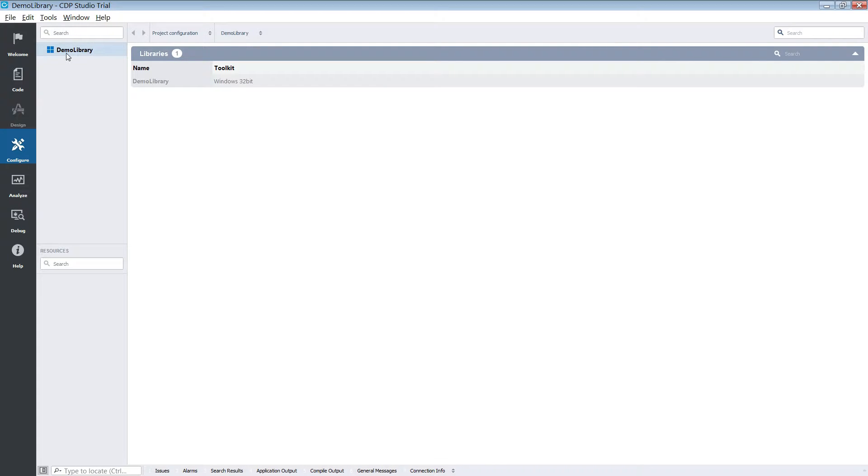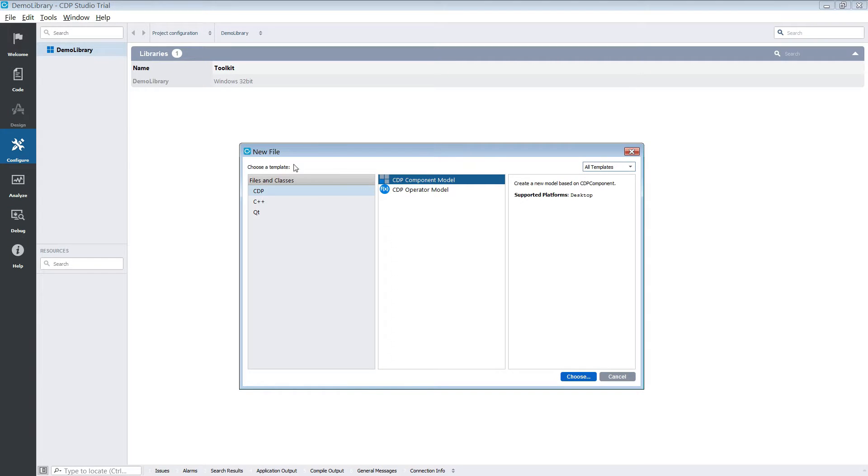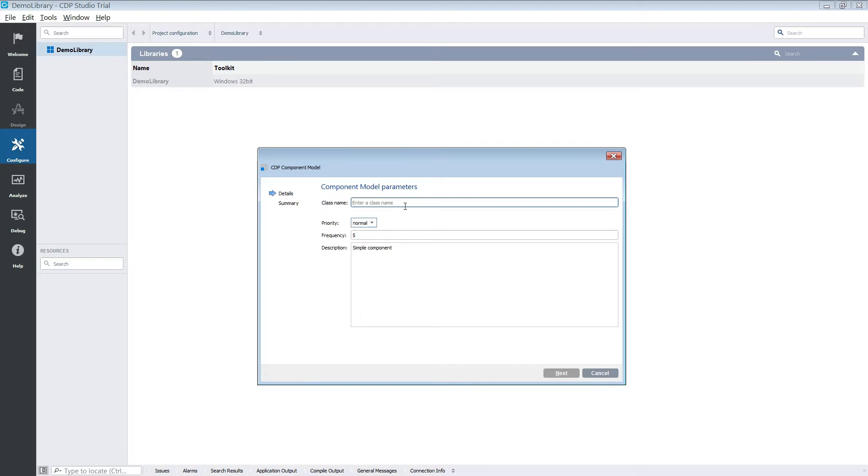We are going to be adding a new component to our library. You can do this by right-clicking the library and selecting add new. You then select CDP component model.